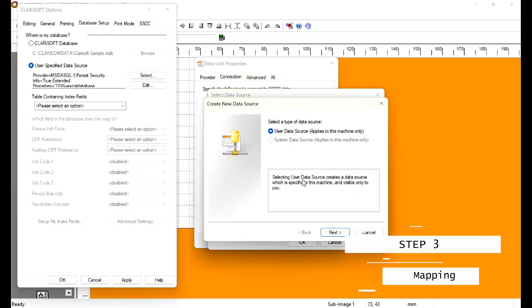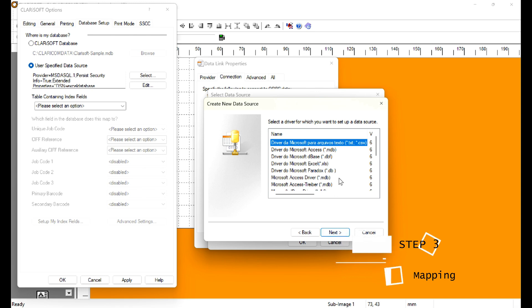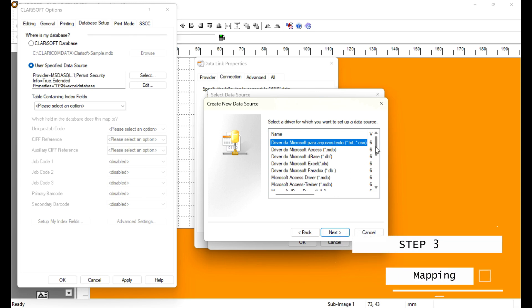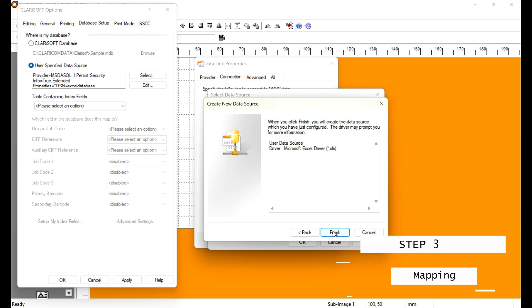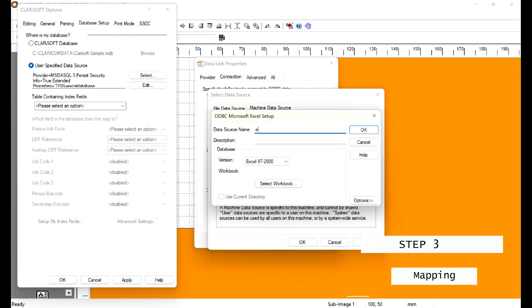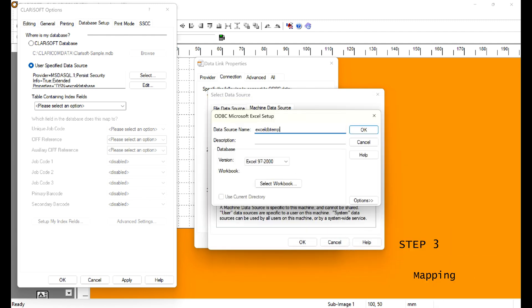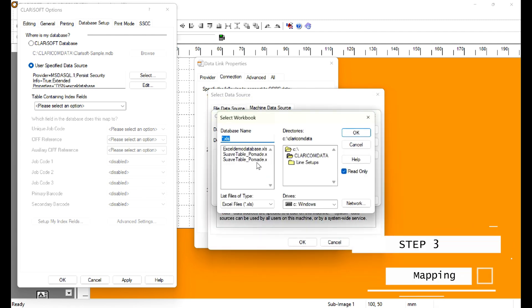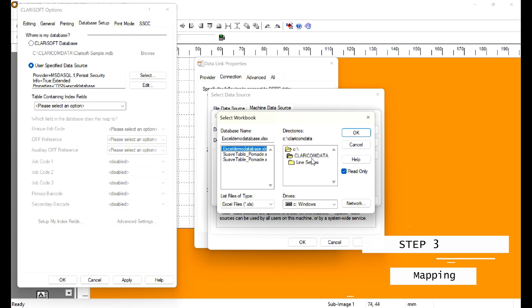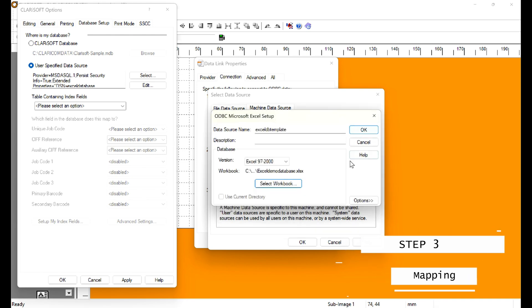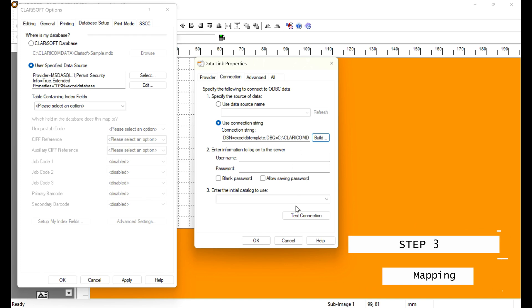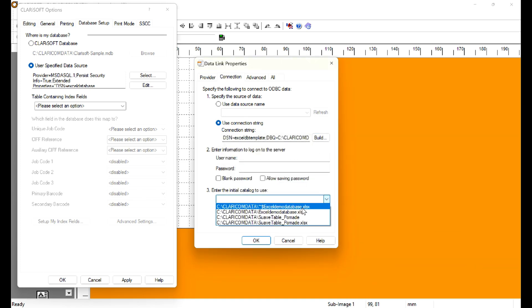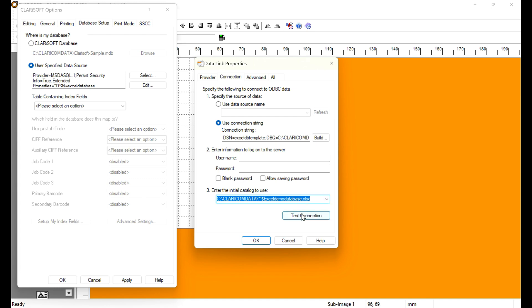Now you're going to get a warning — just ignore it. Select Next, and then we need to search for the Excel driver .XLS. Click it and select Next. We'll get another pop-up that asks us to name our database. Name it and select Workbook. I have the workbook saved in the same Claricom data folder — select this and press OK. Getting back to the data link pop-up, I like to test the connection and then select the catalog to use from the drop-down and test the connection again.